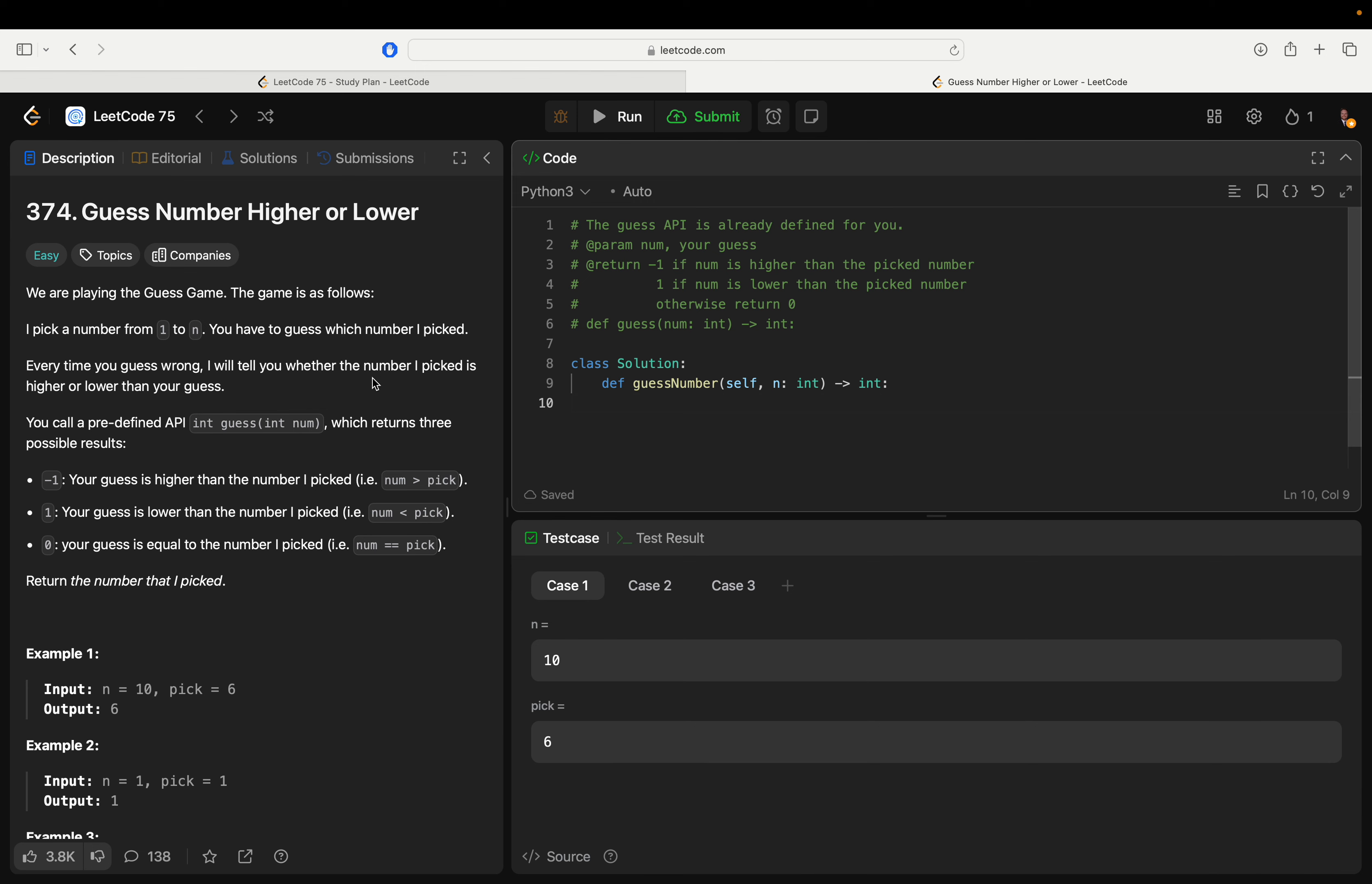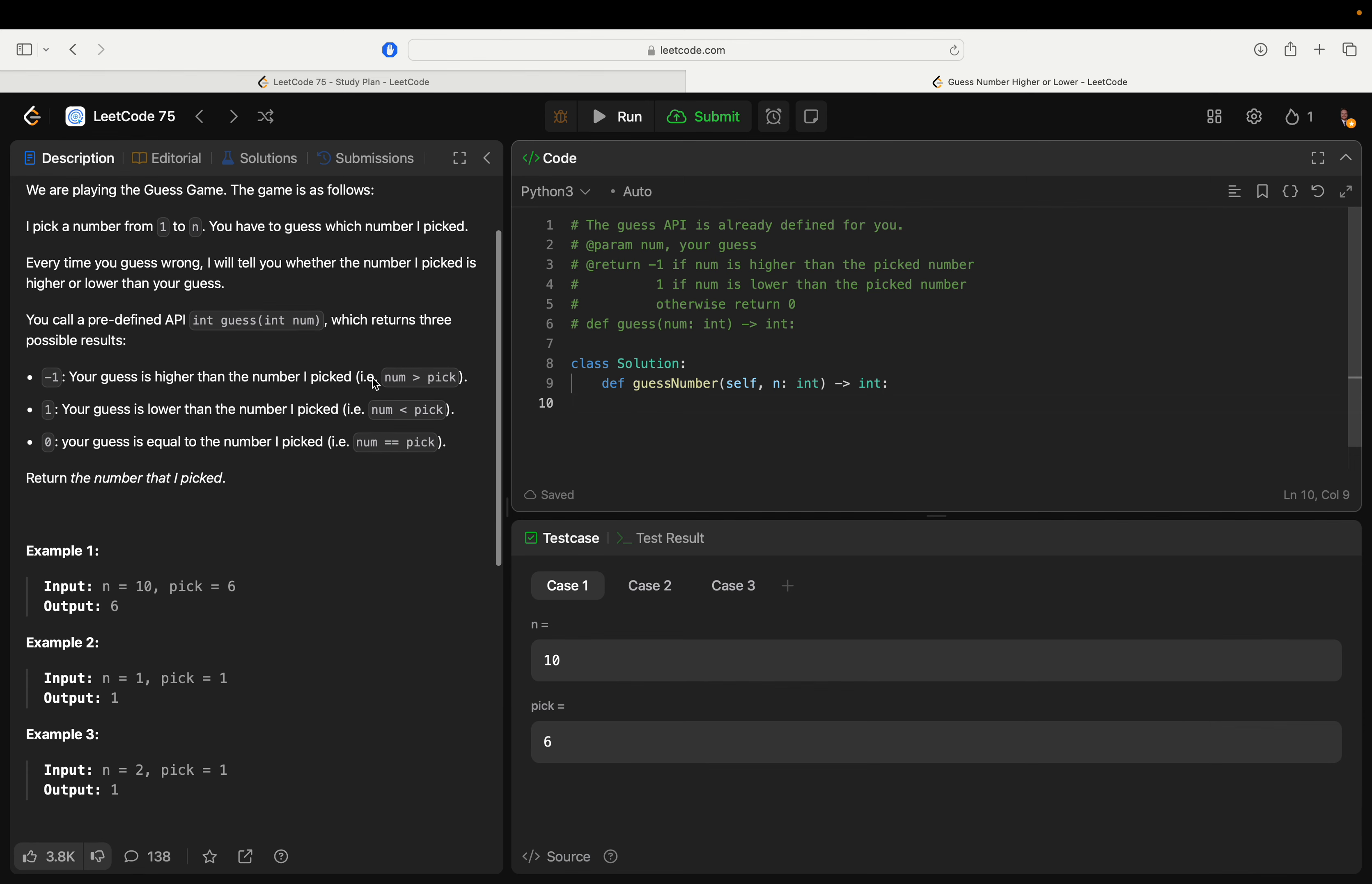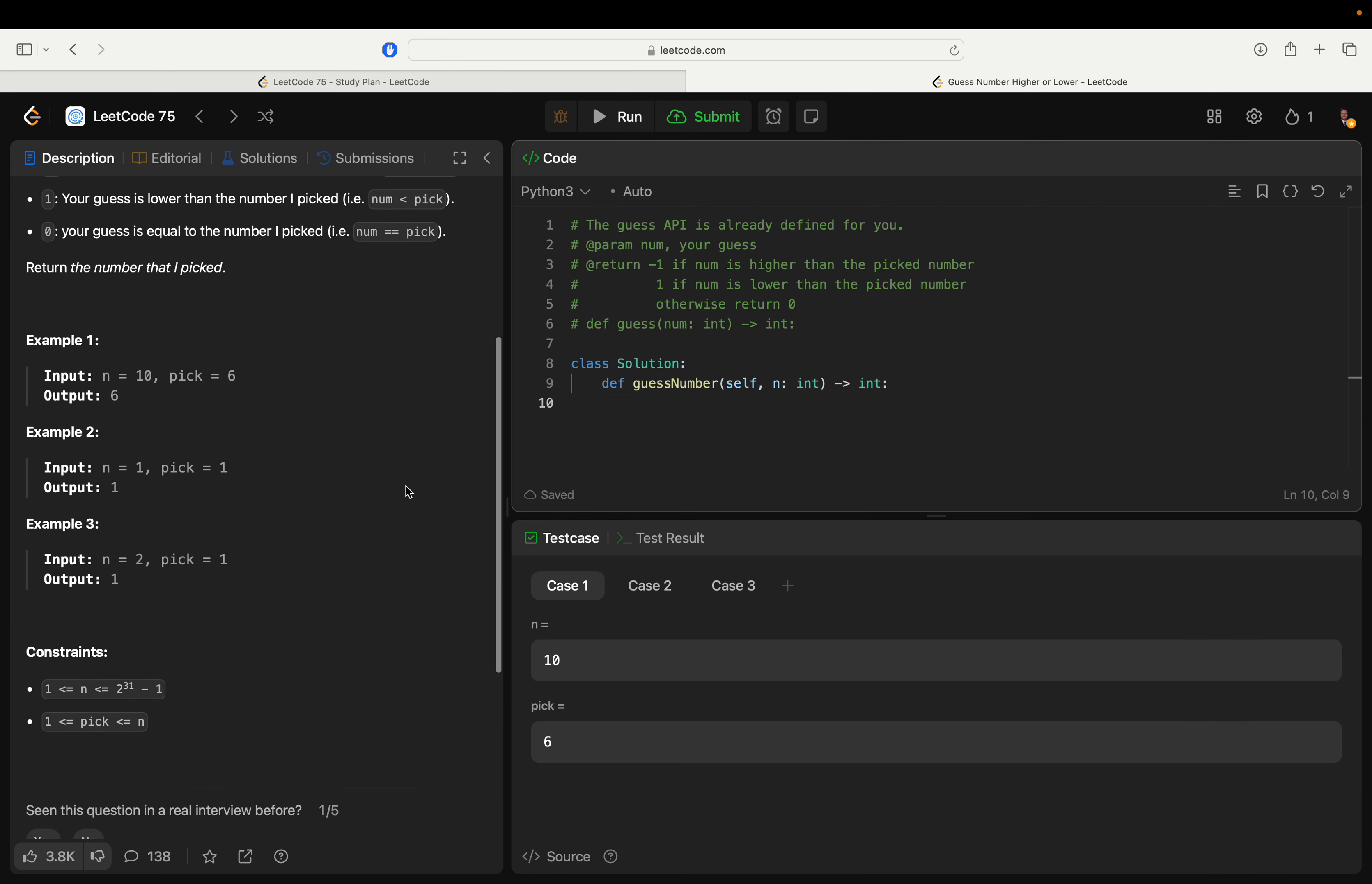So what we want to do is just split the middle and see if that's the number. If it's not the number, then decide whether to go left, right, or in the middle.